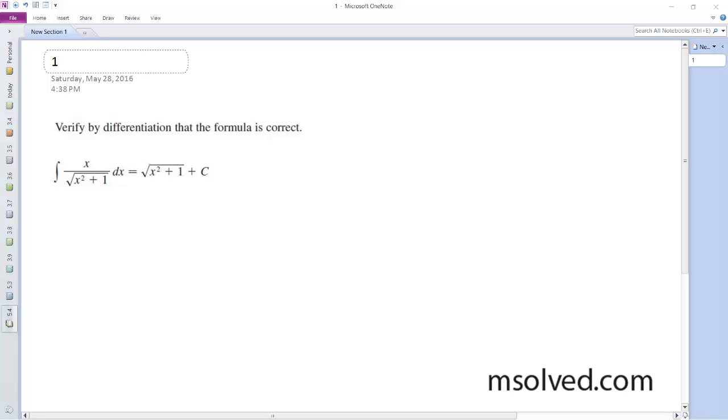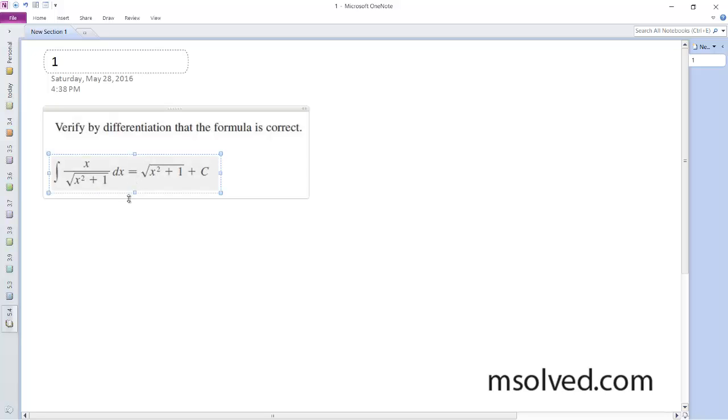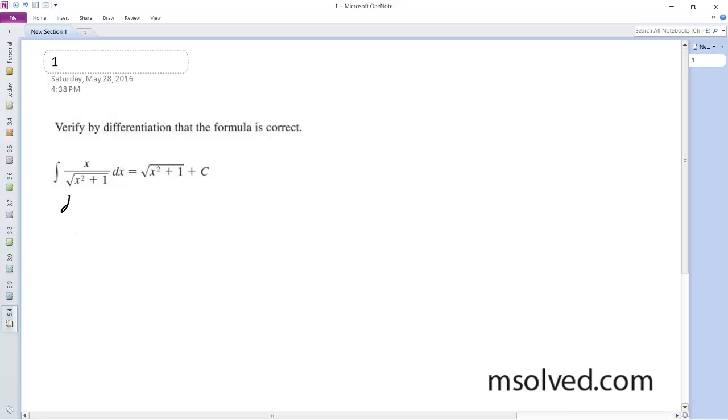I'm going to verify that this checks out, so what I do is I'm going to find the derivative of what the integral is. So d dx of x squared plus 1 raised to the 1 half, plus d dx of c.